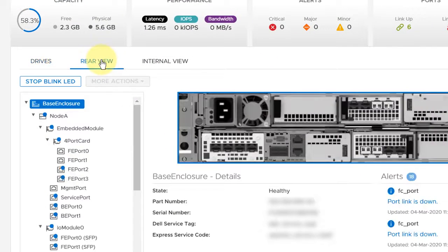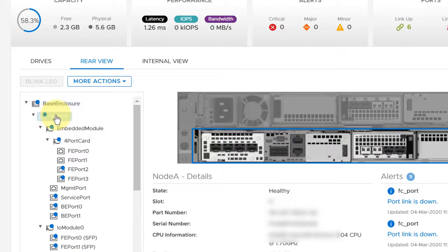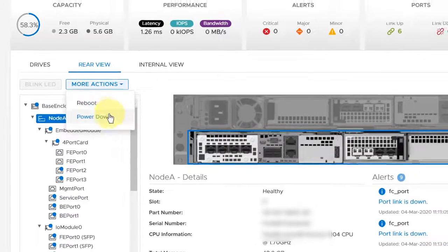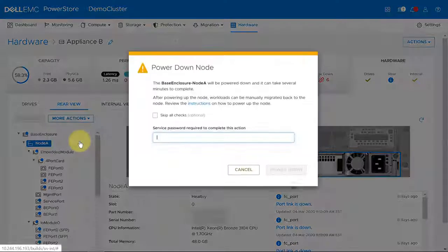On the Hardware tab, under Rear View, expand Base Enclosure and then select the node that you want to power down. Under More Actions, select Power Down.